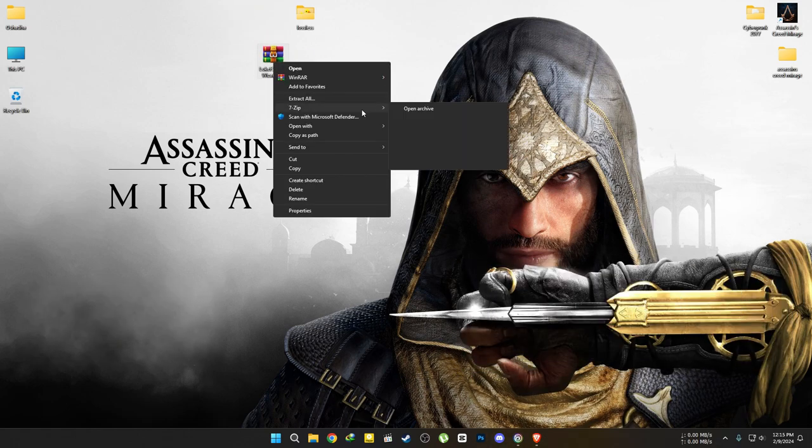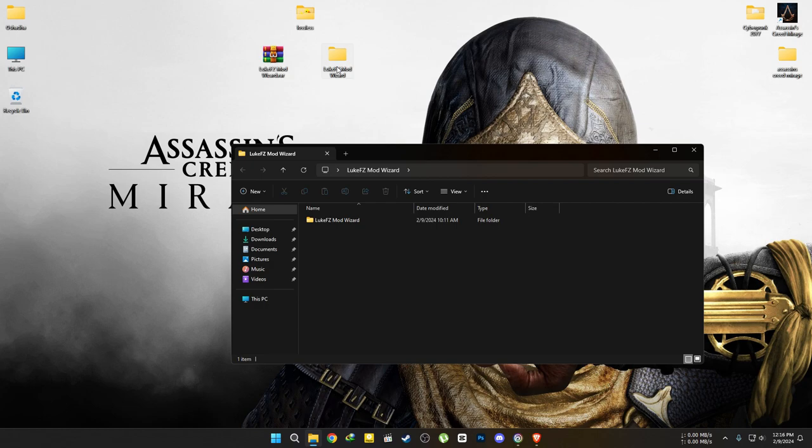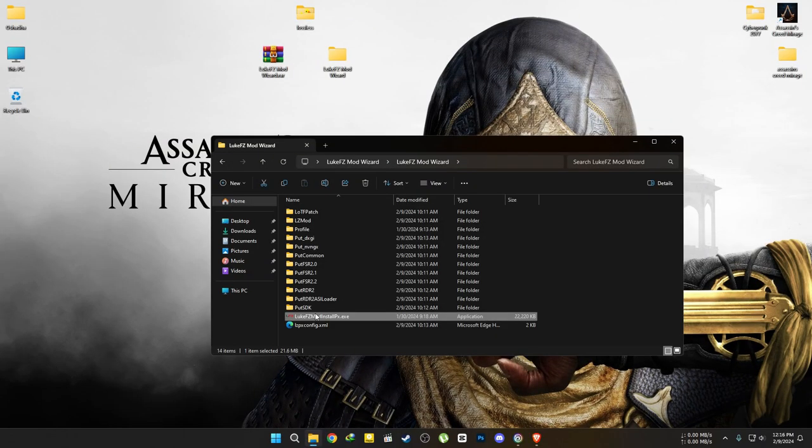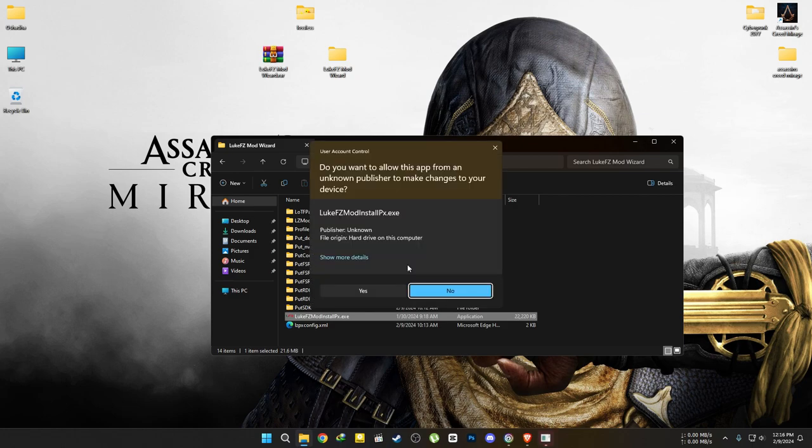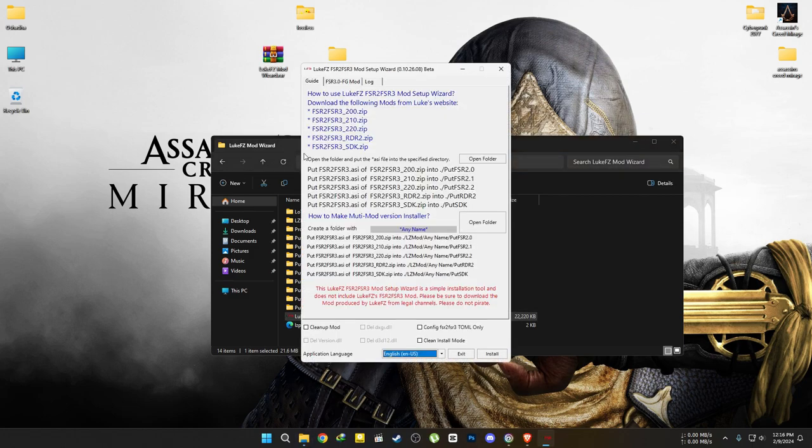First, download the file using the link provided in the description and extract it. In this folder, I've already installed Luke's latest mod so you don't have to do it yourselves. When you first open the program, you'll find instructions on how to install the modded files through the wizard. It's a simple process and you should follow it when Luke releases a new update.